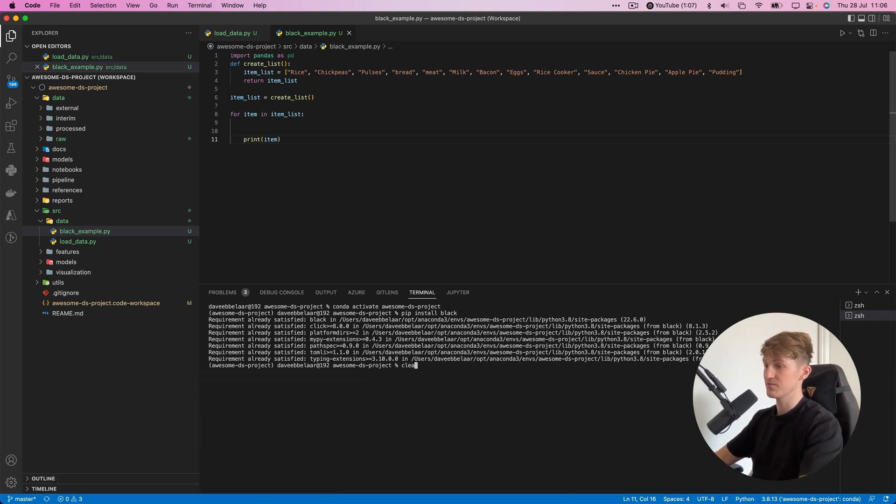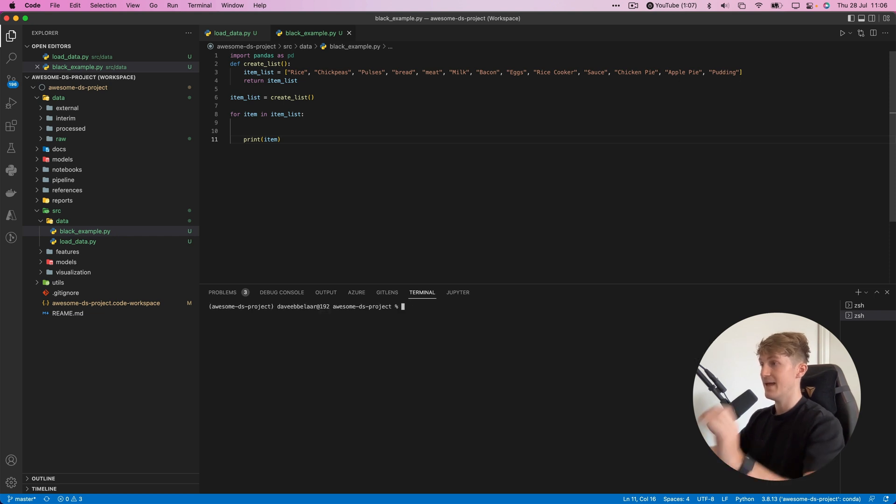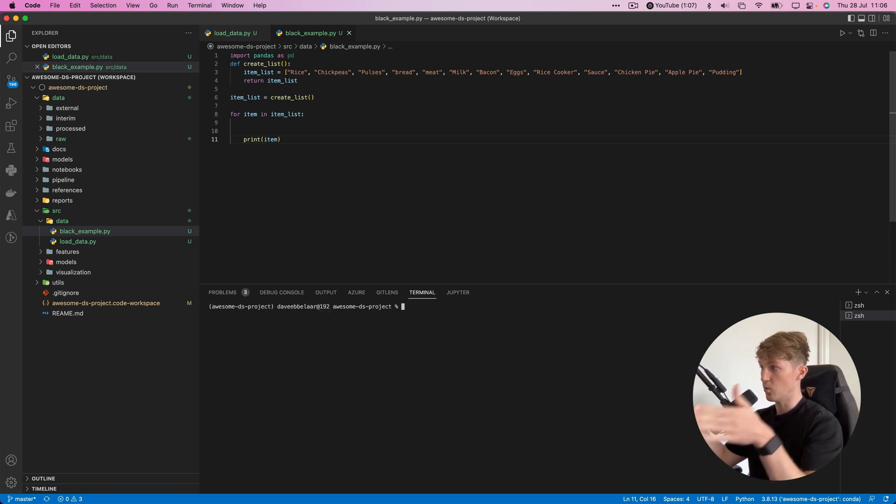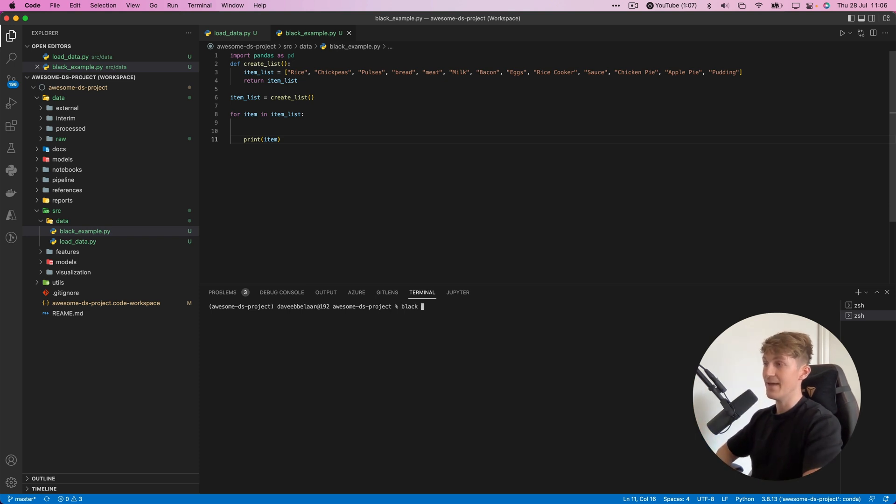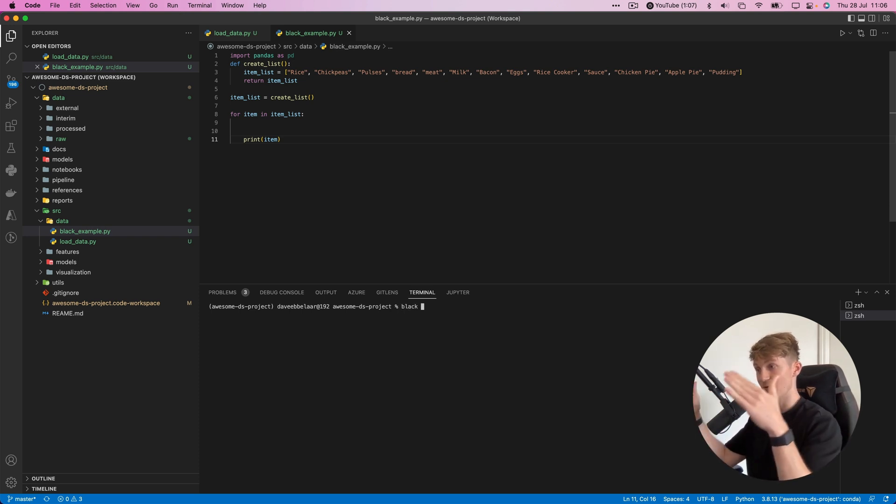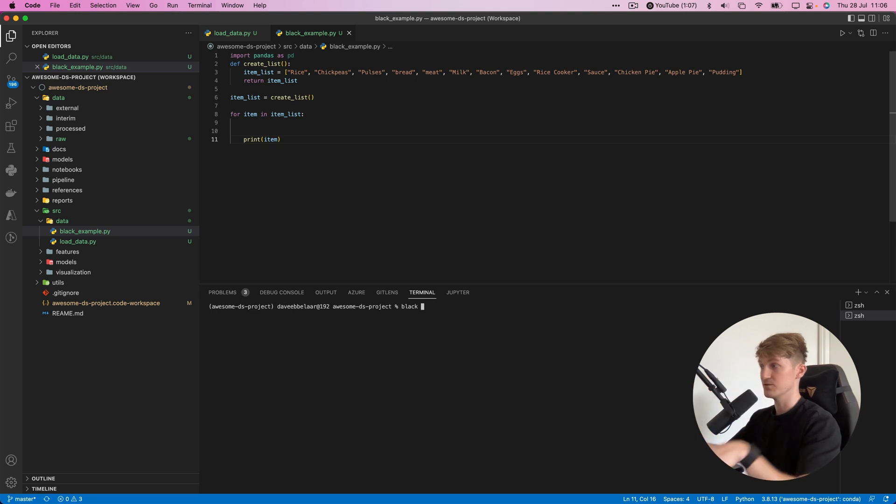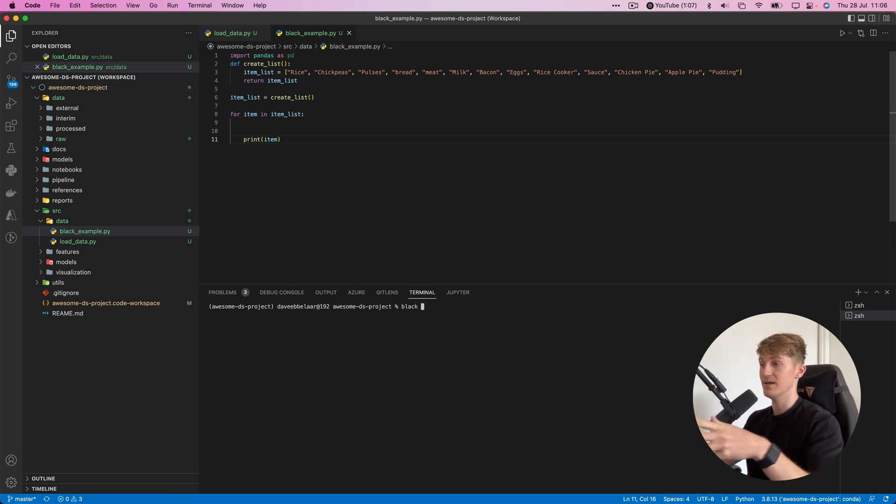When I do this now it will say the requirement is already satisfied, but this is how you install Black. How Black works is you run the command black and then specify a directory or a file, so you can either format whole folders at once